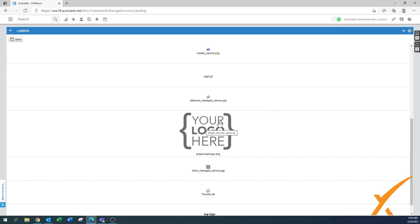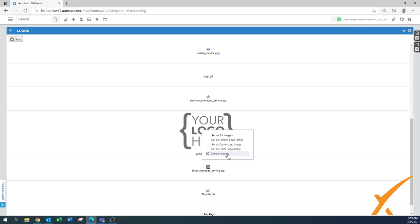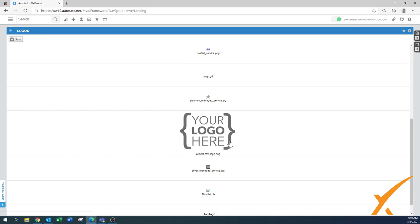As you can see, this is a much bigger one than the other ones that were uploaded. You do a right-click on it, and that's where you have the option to specifically say this is going to be your primary logo image.